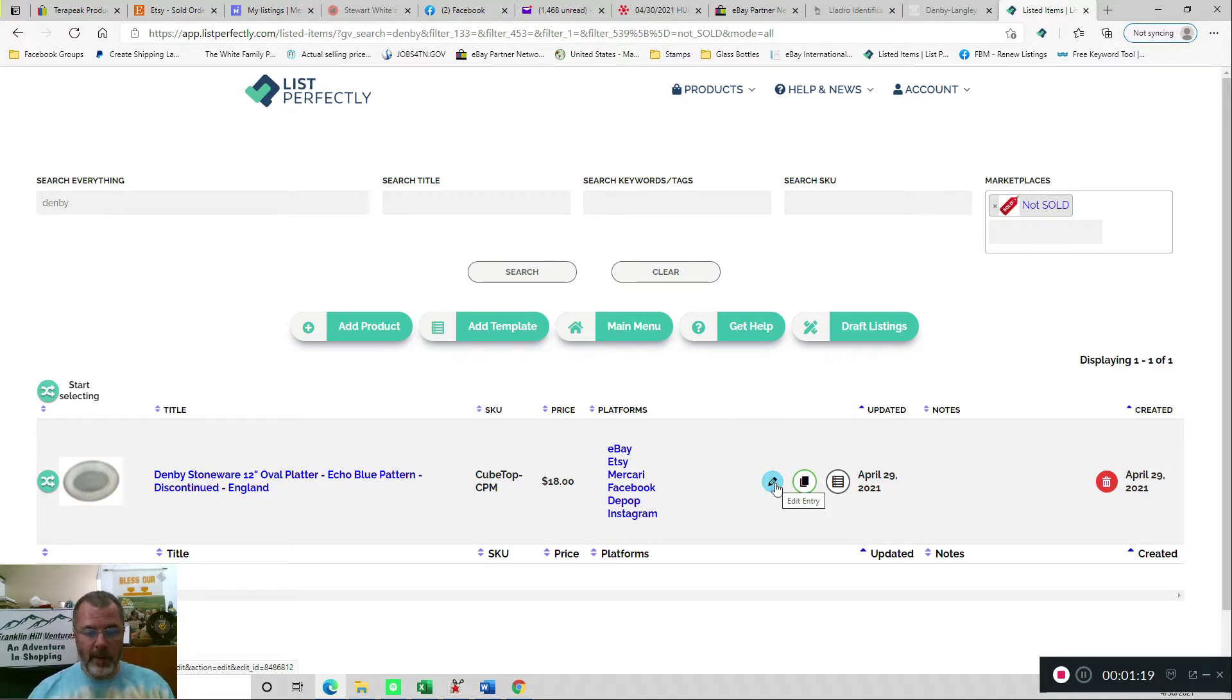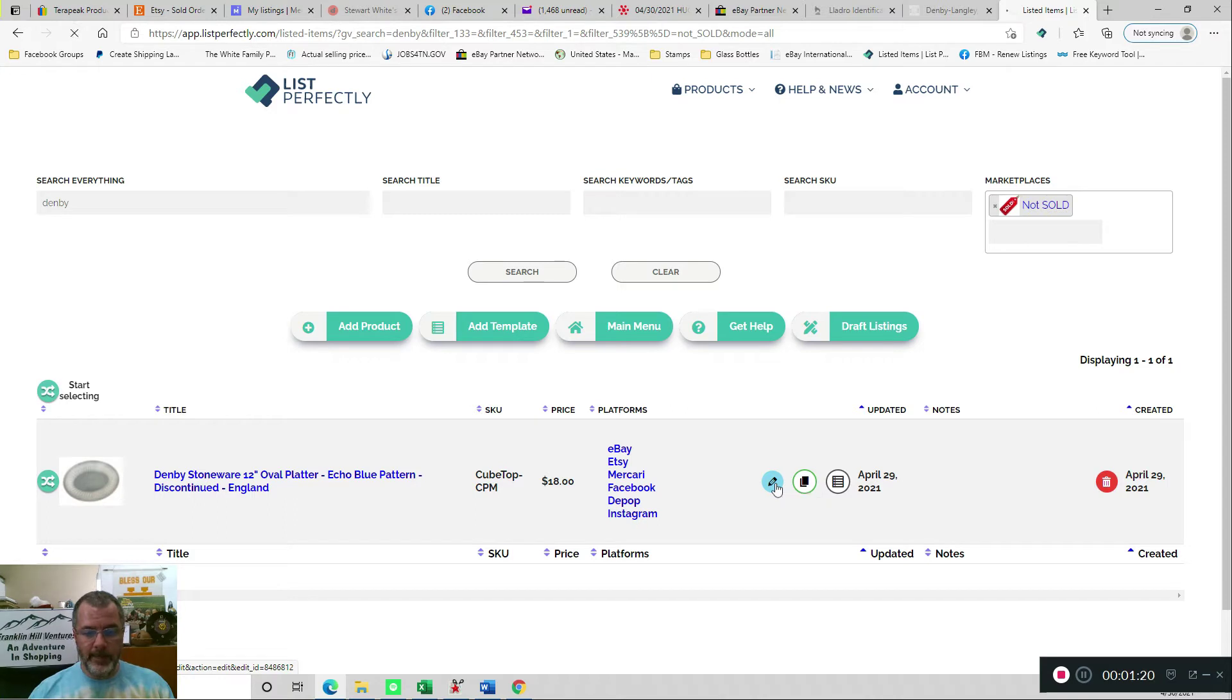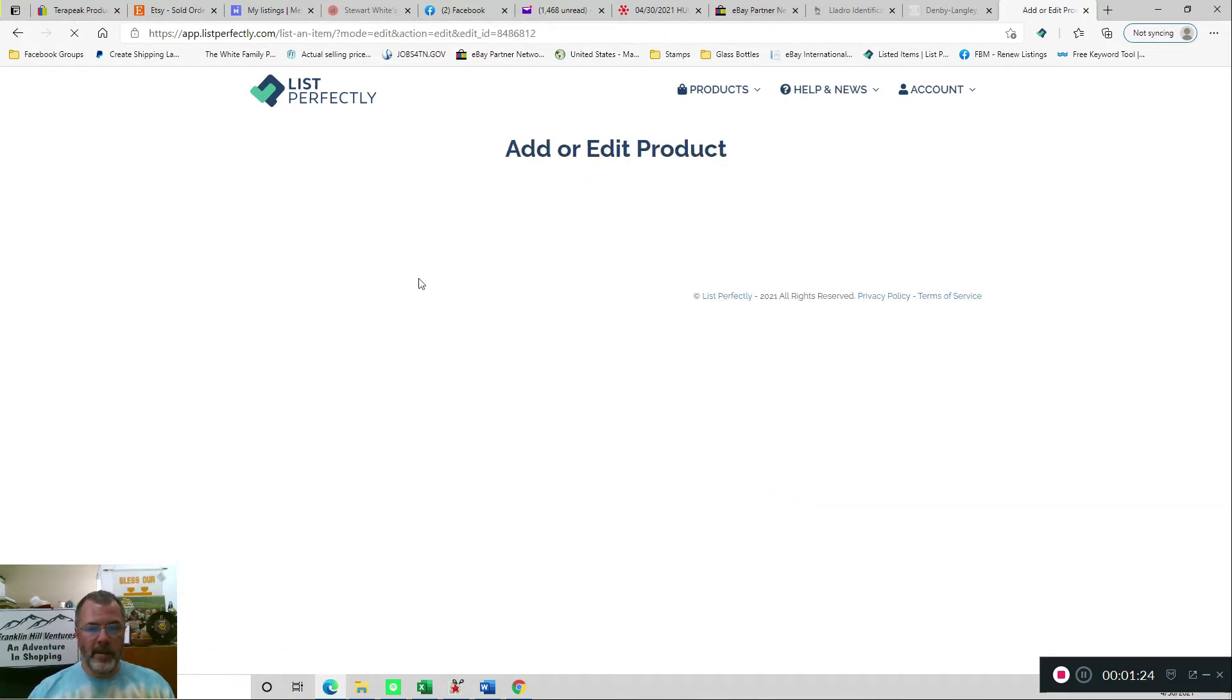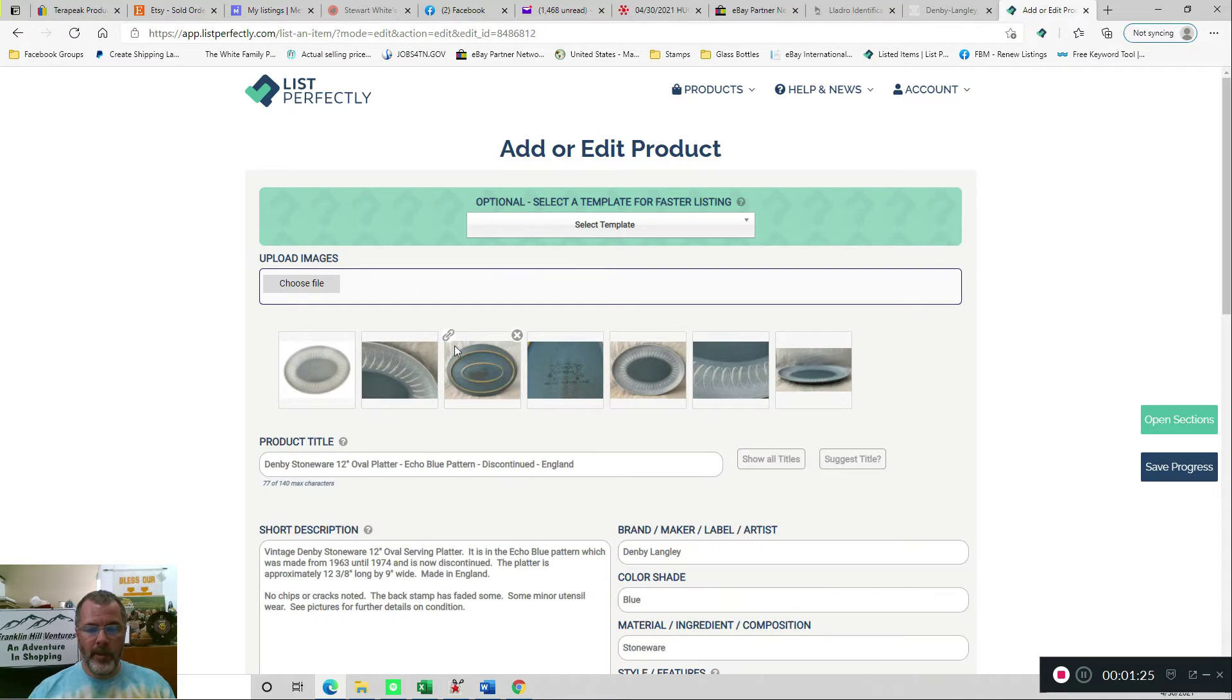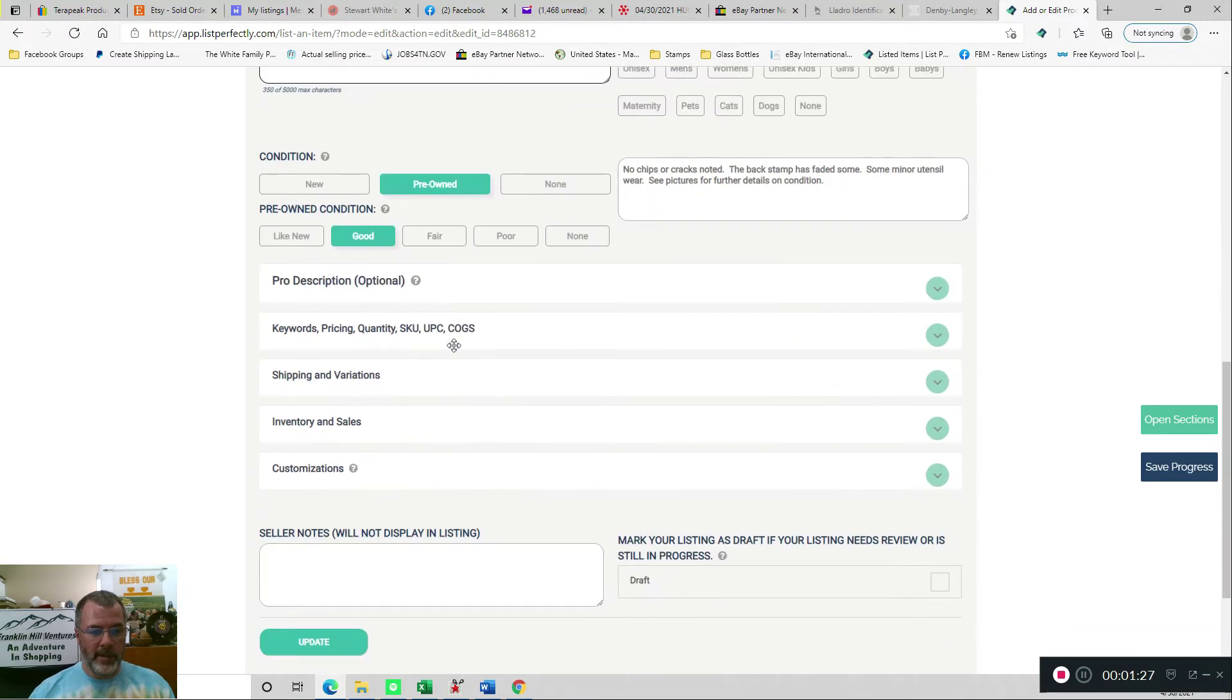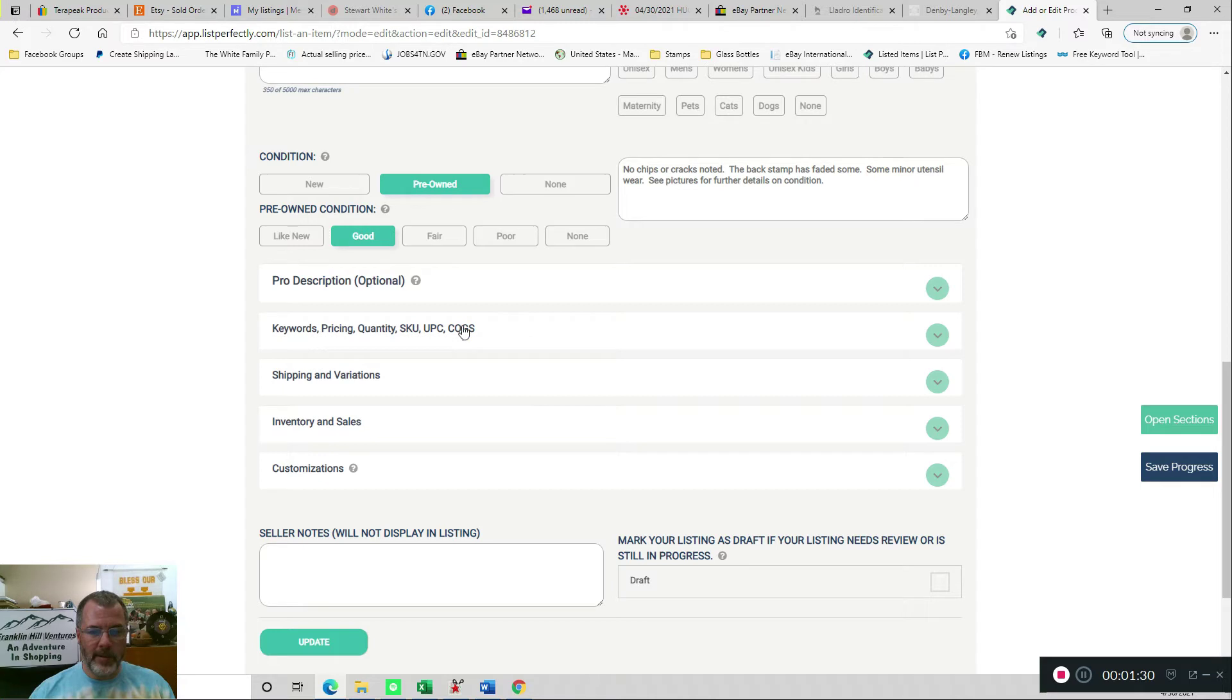So anyway, I will edit the item, and then once I do that, it'll pull it up, and I'll come in here, and I'll always just verify that my cost of goods sold is correct.